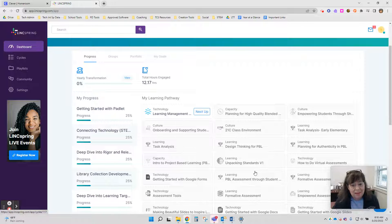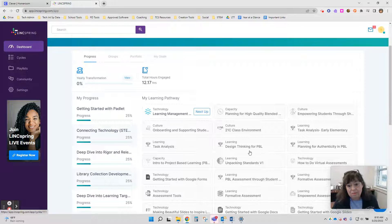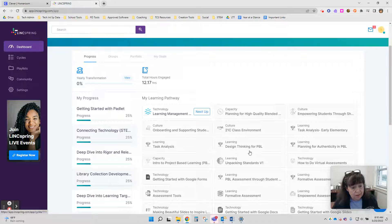So if I see something that catches my eye, I can select it and start that learning cycle.